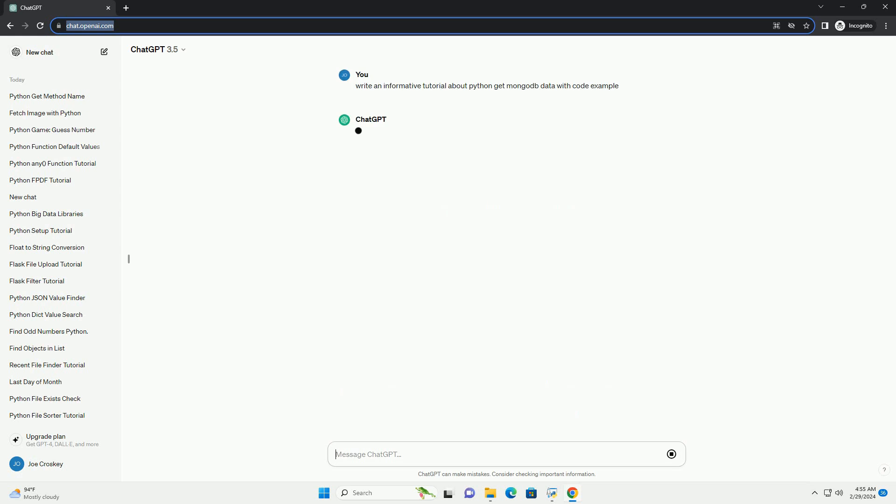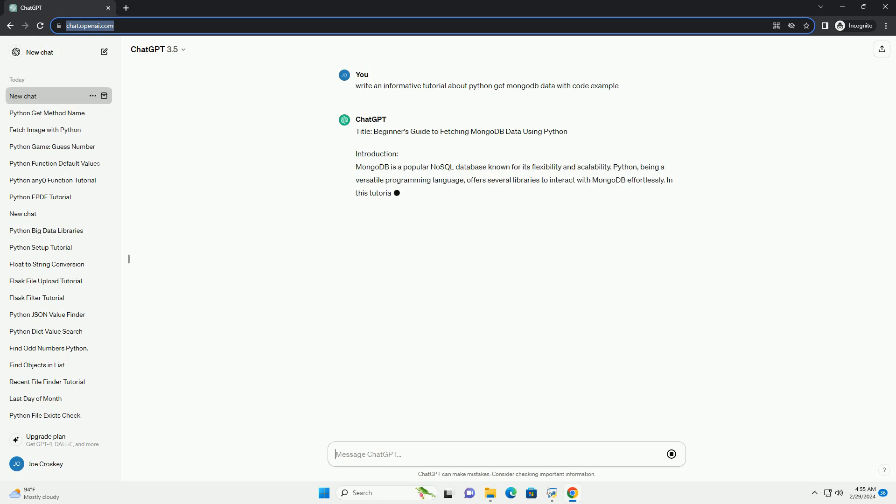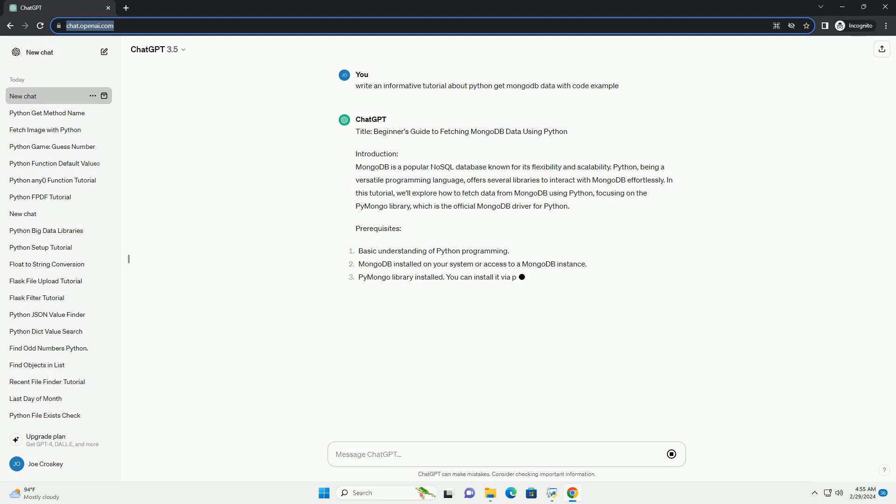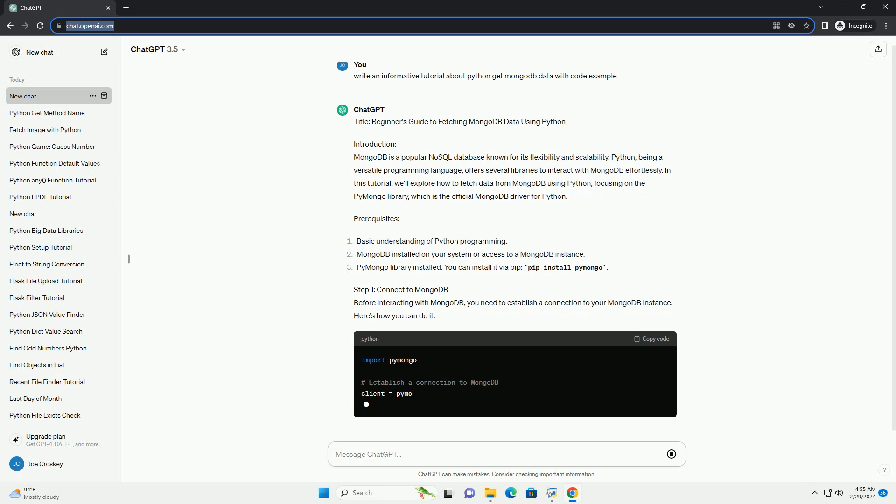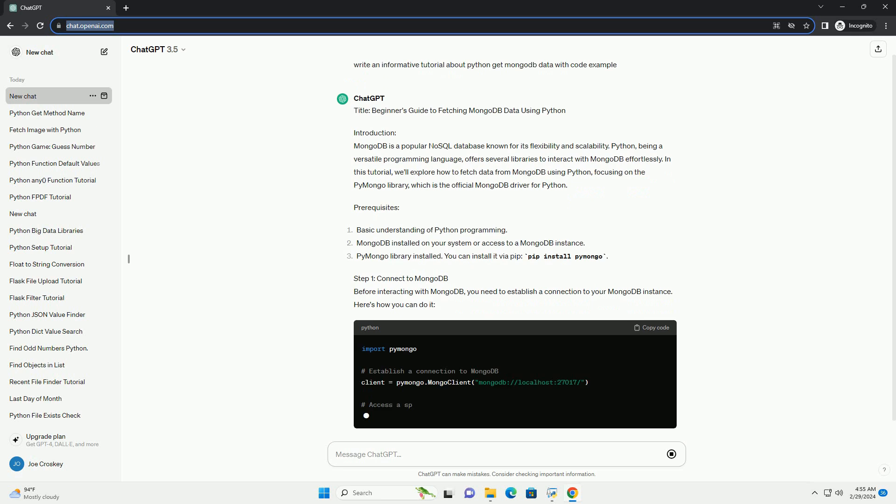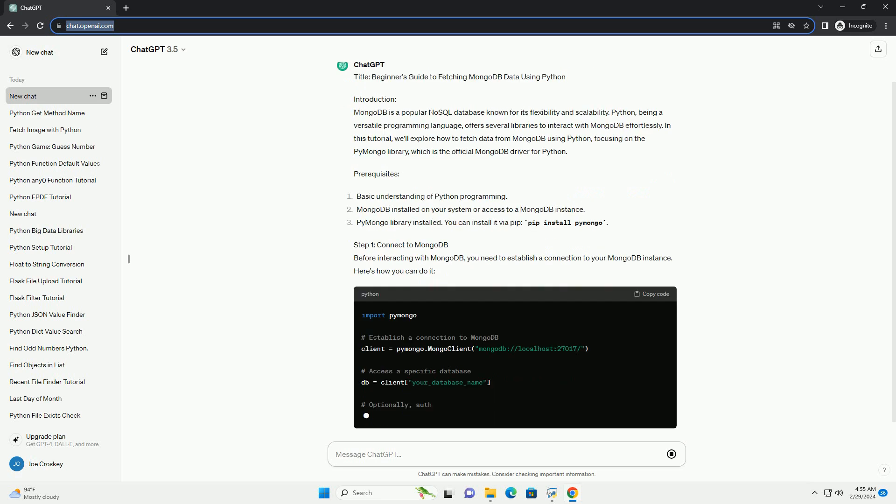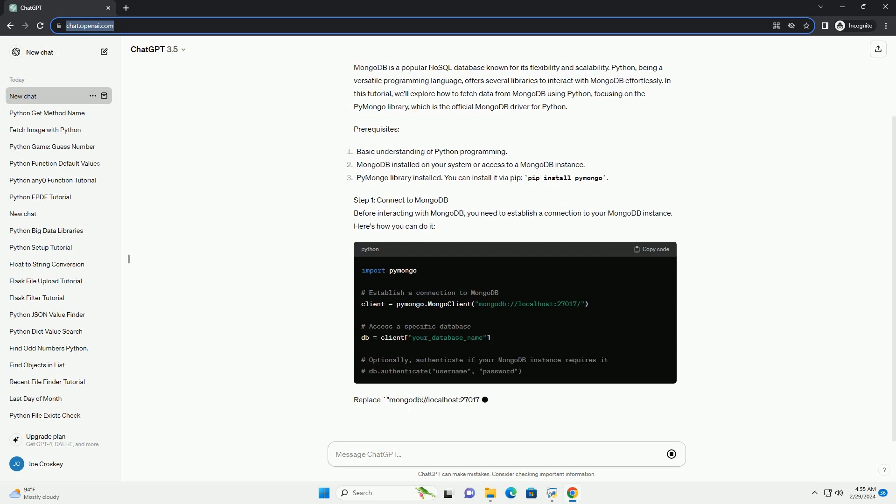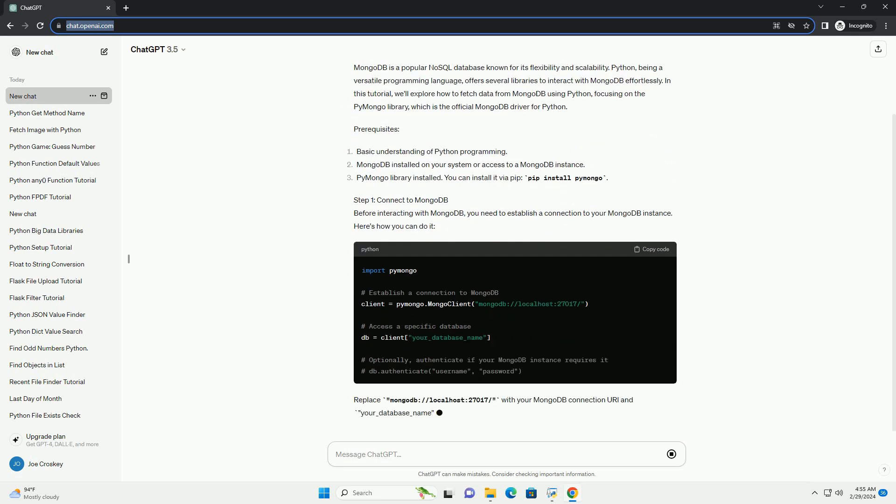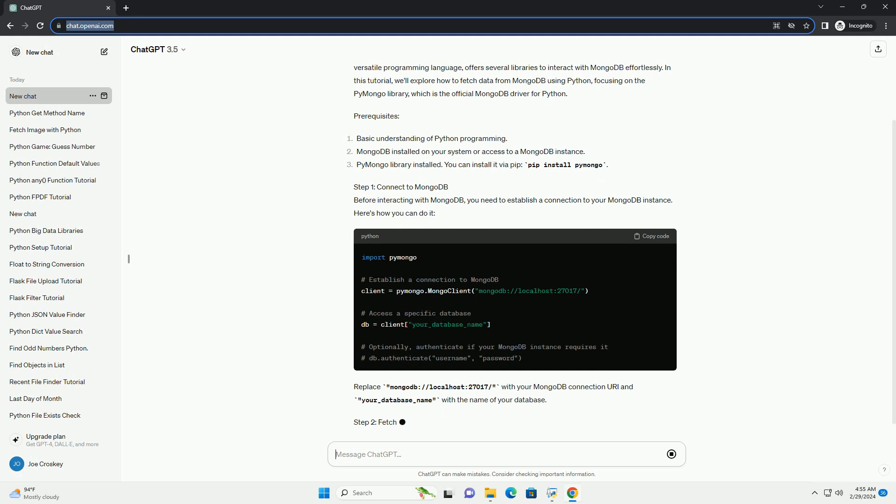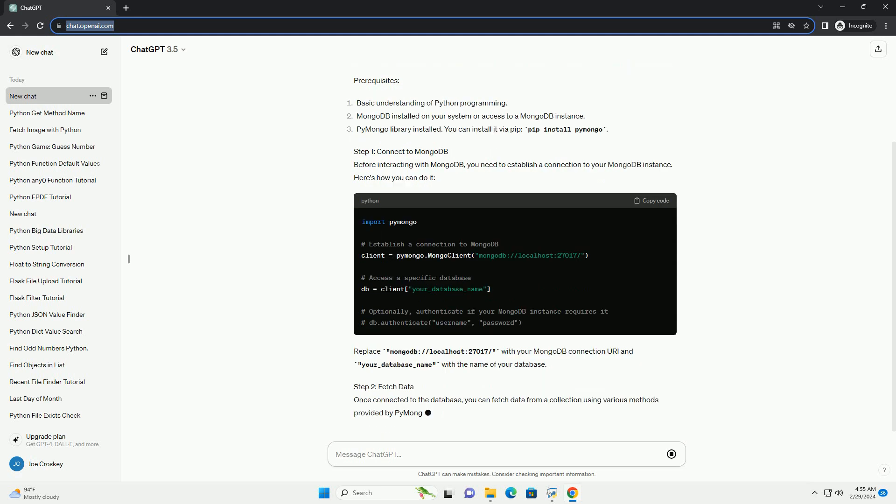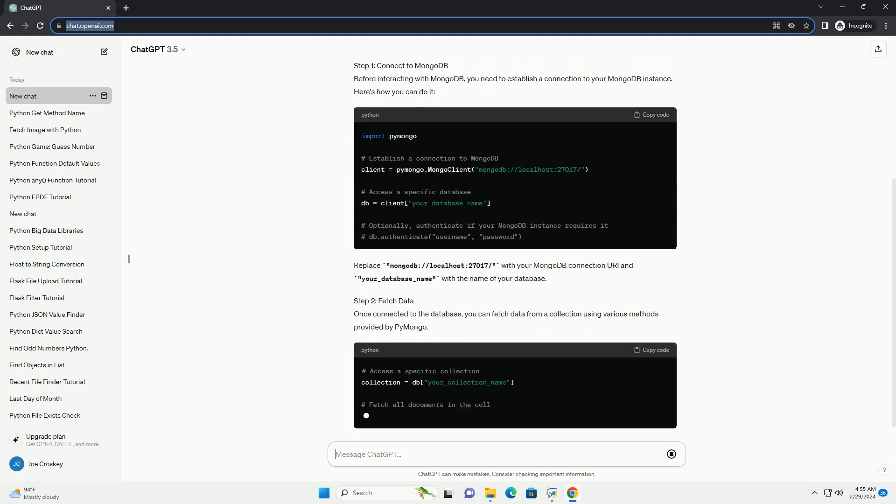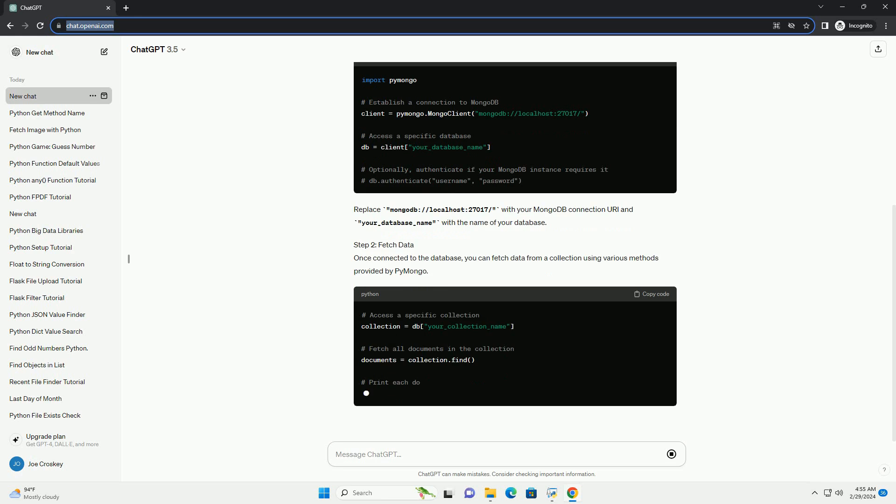Introduction: MongoDB is a popular NoSQL database known for its flexibility and scalability. Python, being a versatile programming language, offers several libraries to interact with MongoDB effortlessly. In this tutorial, we'll explore how to fetch data from MongoDB using Python, focusing on the PyMongo library, which is the official MongoDB driver for Python.